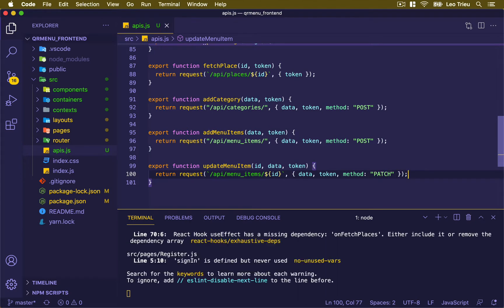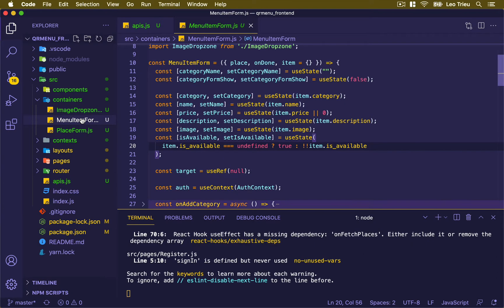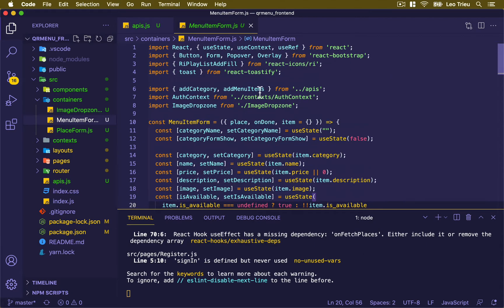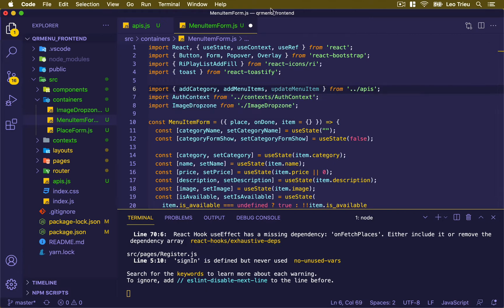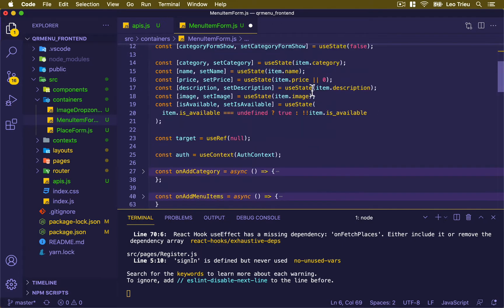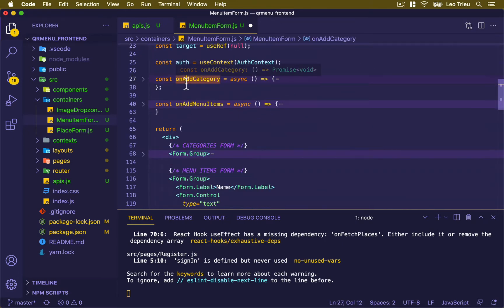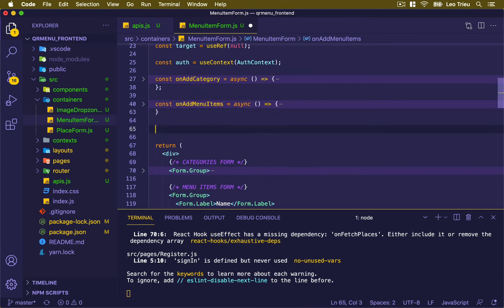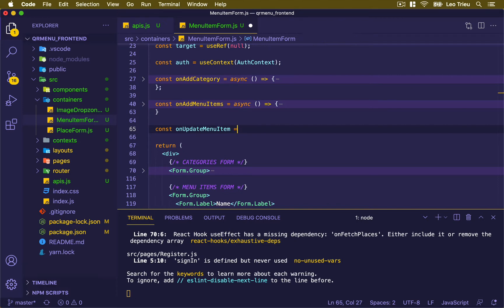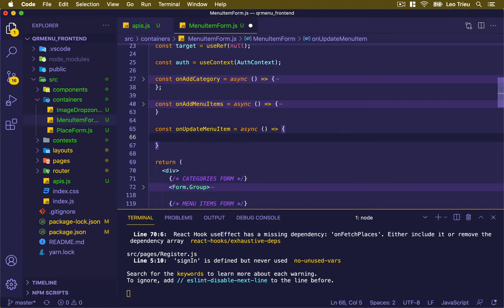Now let's go to source/containers/MenuForm to add this. Inside the import API section, we're going to import updateMenuItem. Once that's done, scroll down where we have the function for addCategory and onAddMenuItem, and now create another one called onUpdateMenuItem. This one is asynchronous, so we put the async keyword.